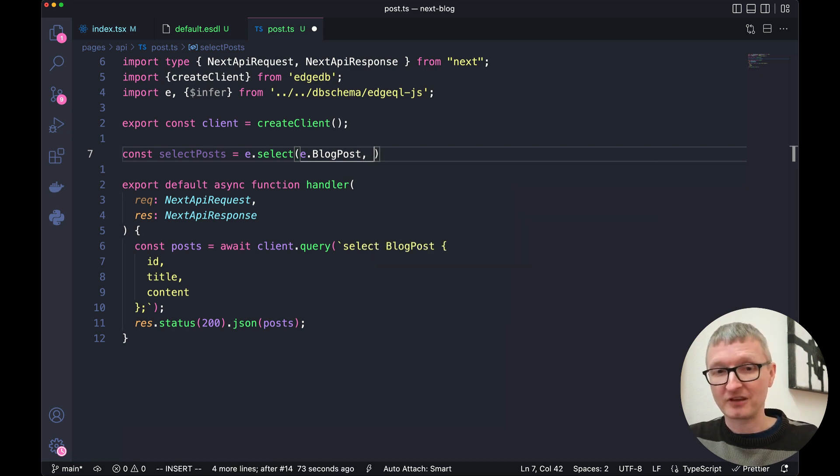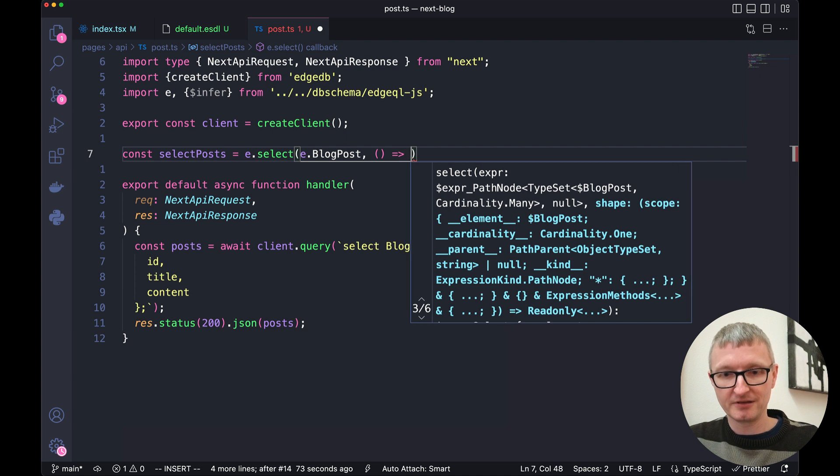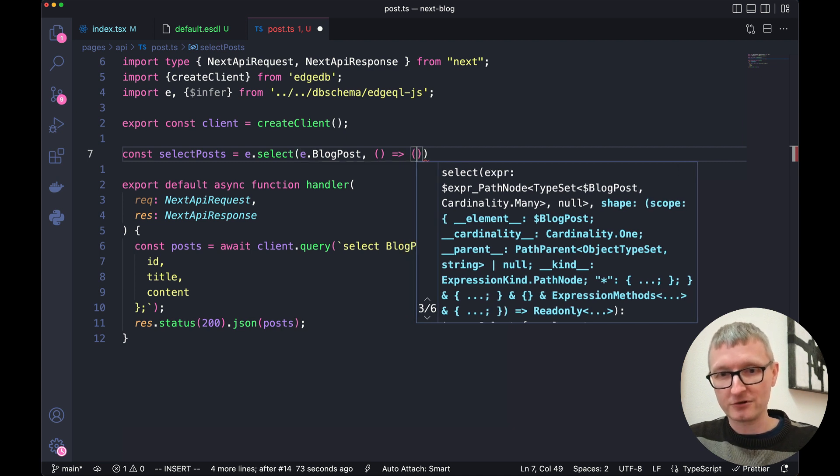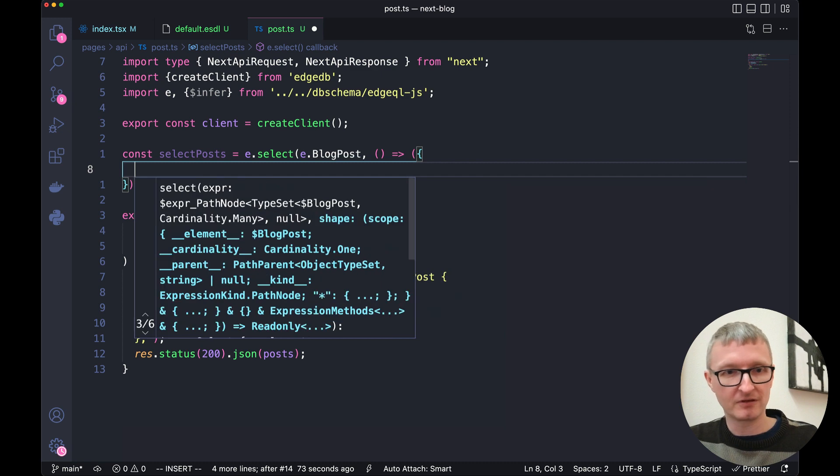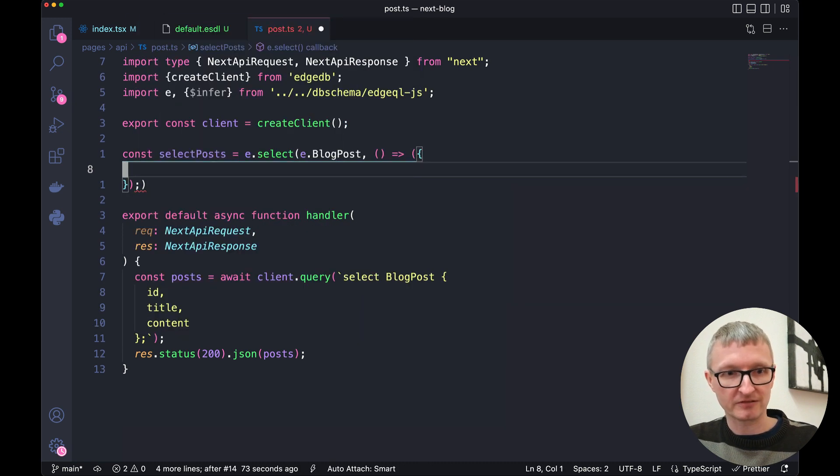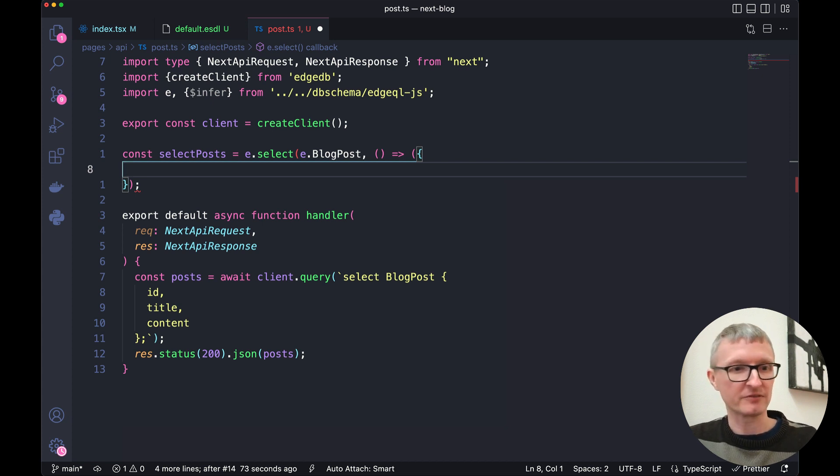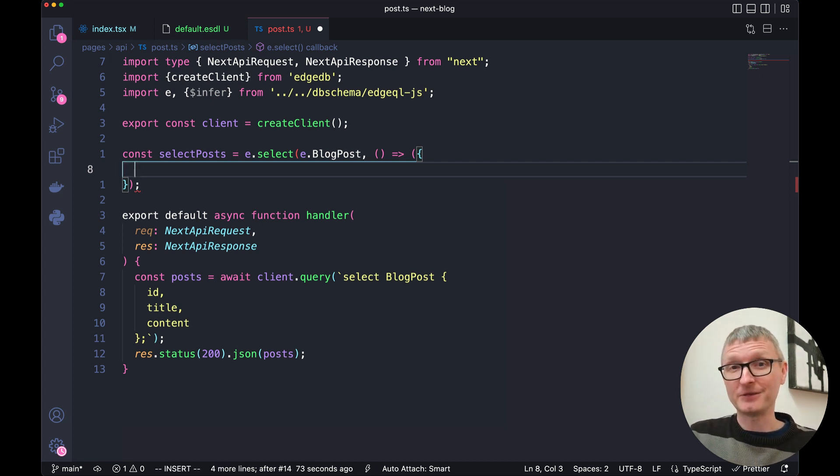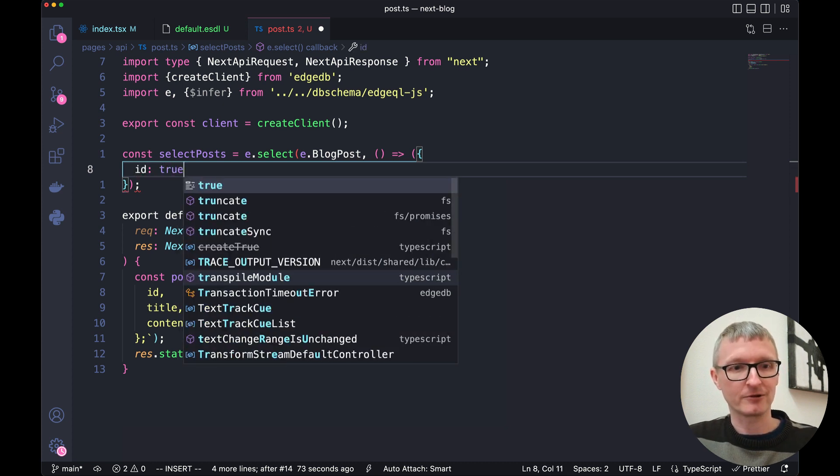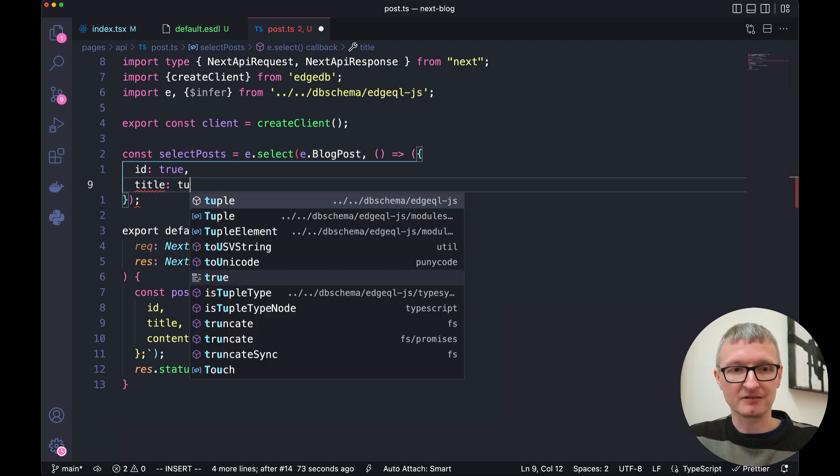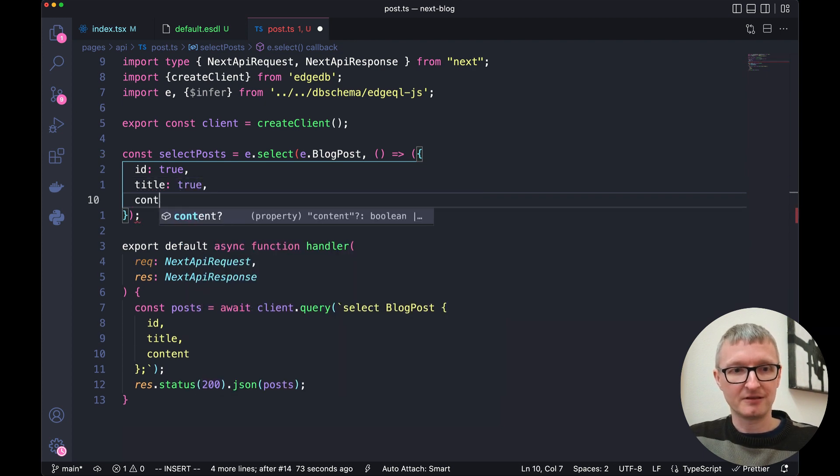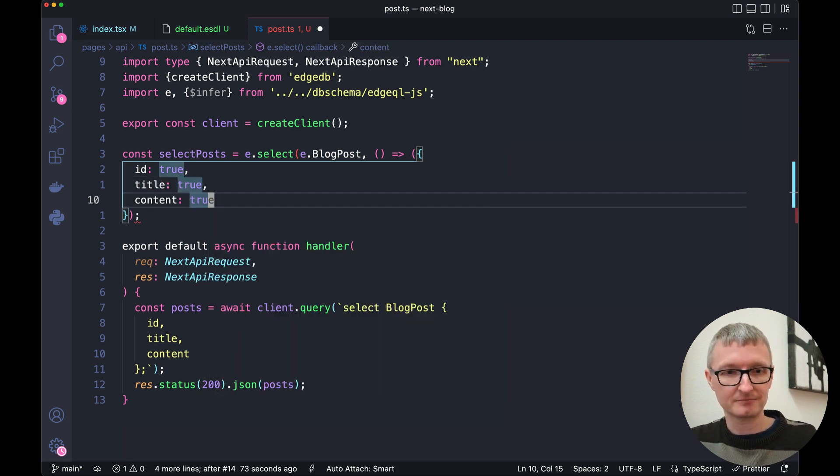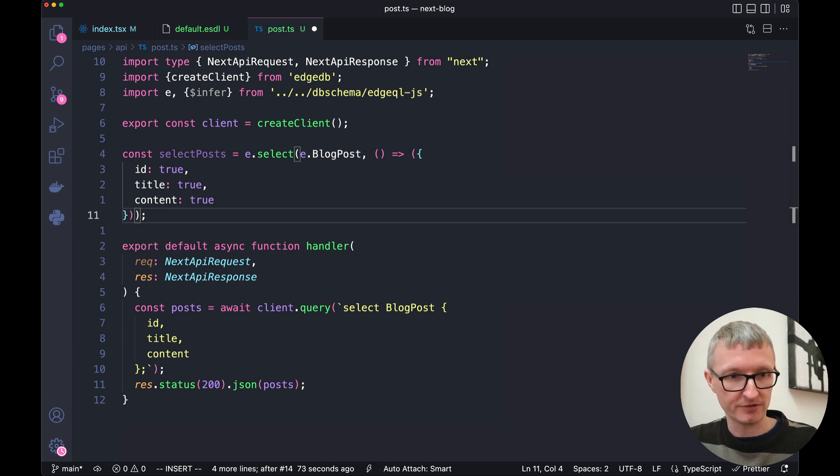The second argument to select is a function and that function is going to return an object. So we'll use this so that it knows that the curly braces are an object that we're returning by wrapping it in the parentheses there. This object defines the fields we want to get back from the database. So we're going to take ID, we'll take the title and the content.